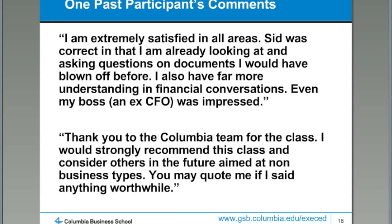Let me just close by giving a couple of comments from some of our past participants. You can see from the first comment that people actually say that based on the knowledge they gained here at Columbia, they're starting to look at things they've blown off before and asking questions — and even their boss, who was a former CFO, was very impressed by the questions they were asking. Another person found this very useful in a whole set of practices, and what was interesting was that they were not working in a for-profit organization — they were actually working in a not-for-profit organization. They came in with a little bit of skepticism about how something business-focused could be relevant to them, and found lots of relevant takeaways. With that, let me pause and turn it over to Jason to begin with questions.